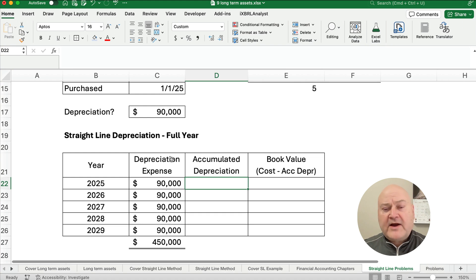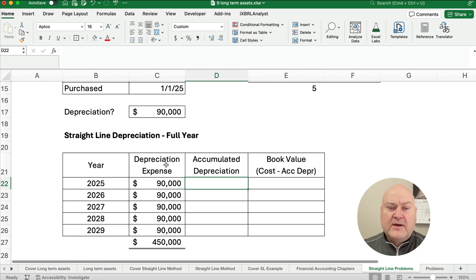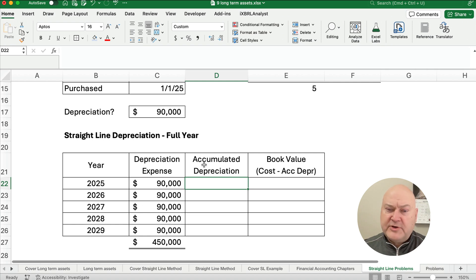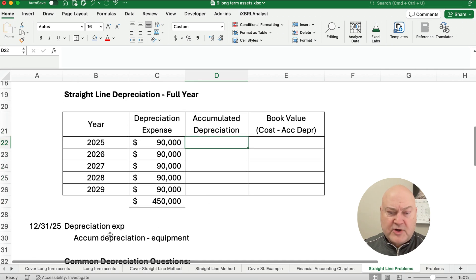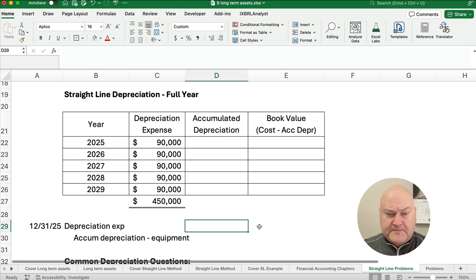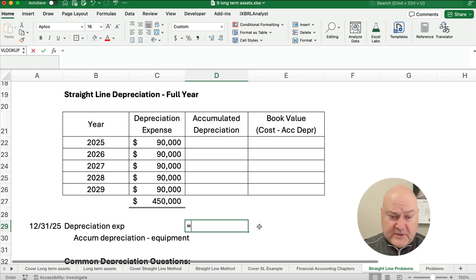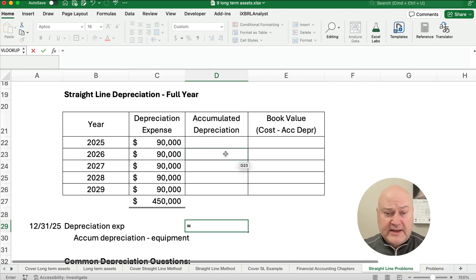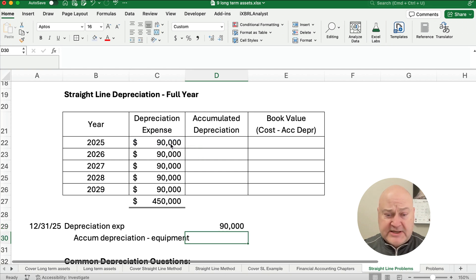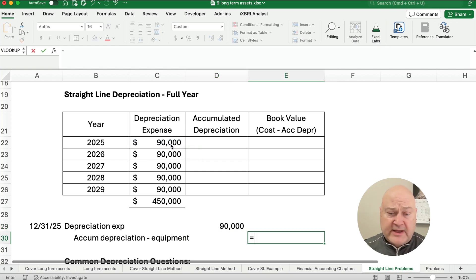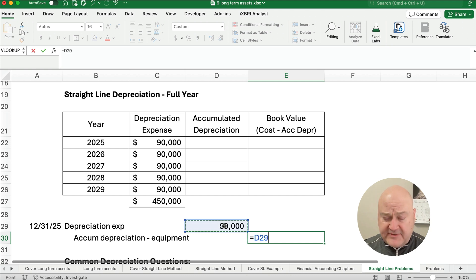So what is our accumulated depreciation each year? By the way, what is accumulated depreciation? Accumulated depreciation is a contra account. We're going to make the journal entry. In fact, let's make the journal entry right now. For year one, what is the journal entry to record depreciation expense? Well, it's going to be $90,000 is depreciation expense. And accumulated depreciation, $90,000.